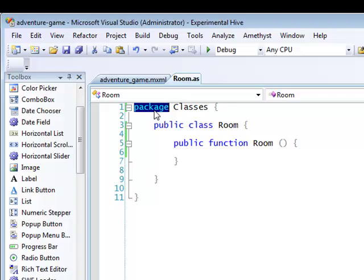A package is a scoping unit. A package, in effect, hides the classes it contains from other code until it's explicitly imported, and we'll look at that in a moment.